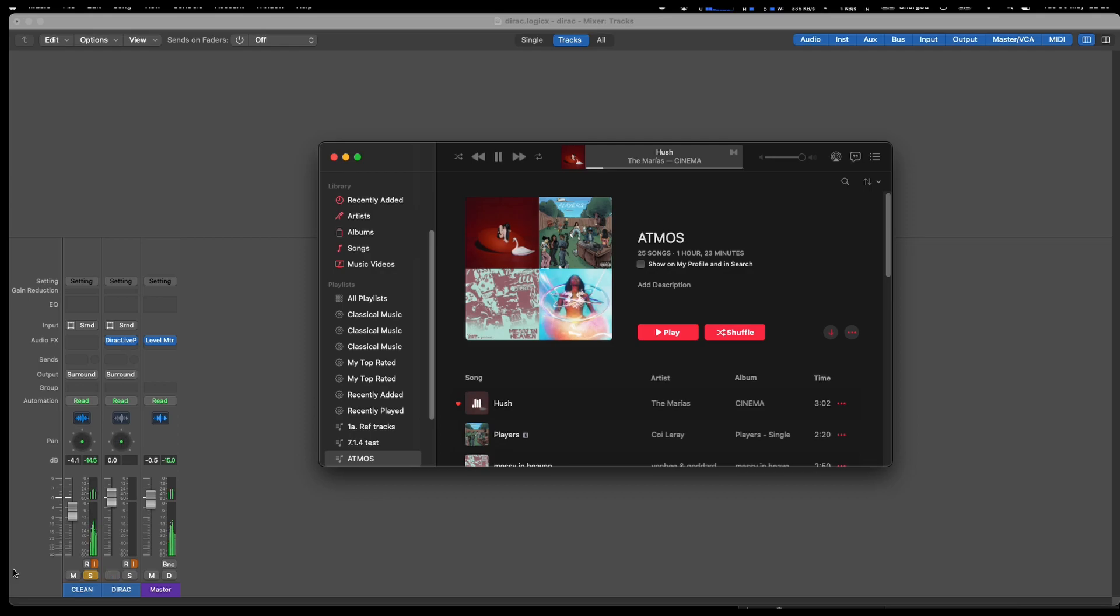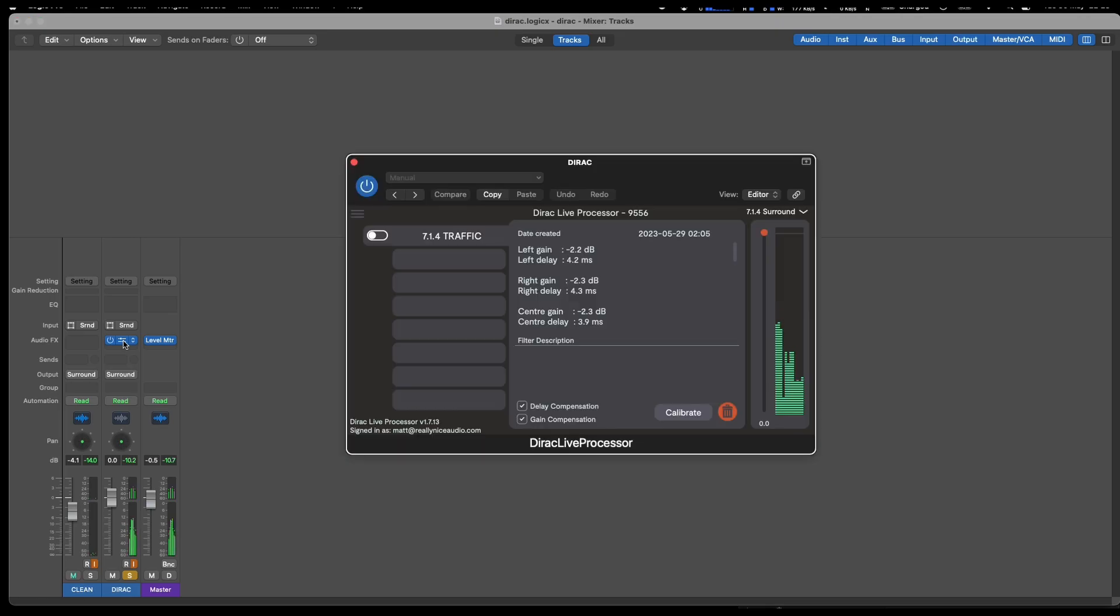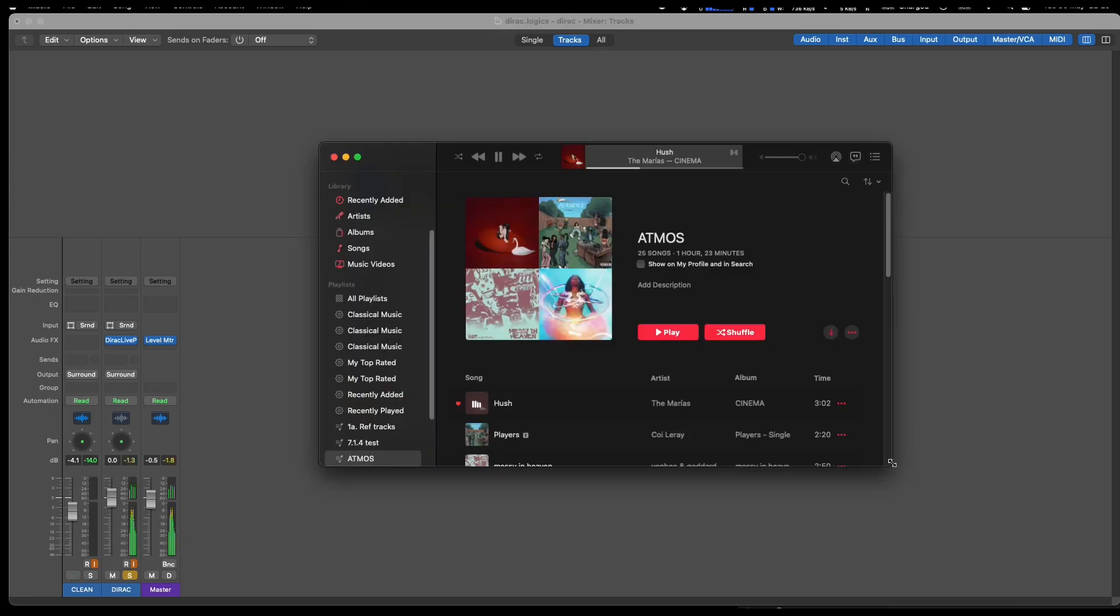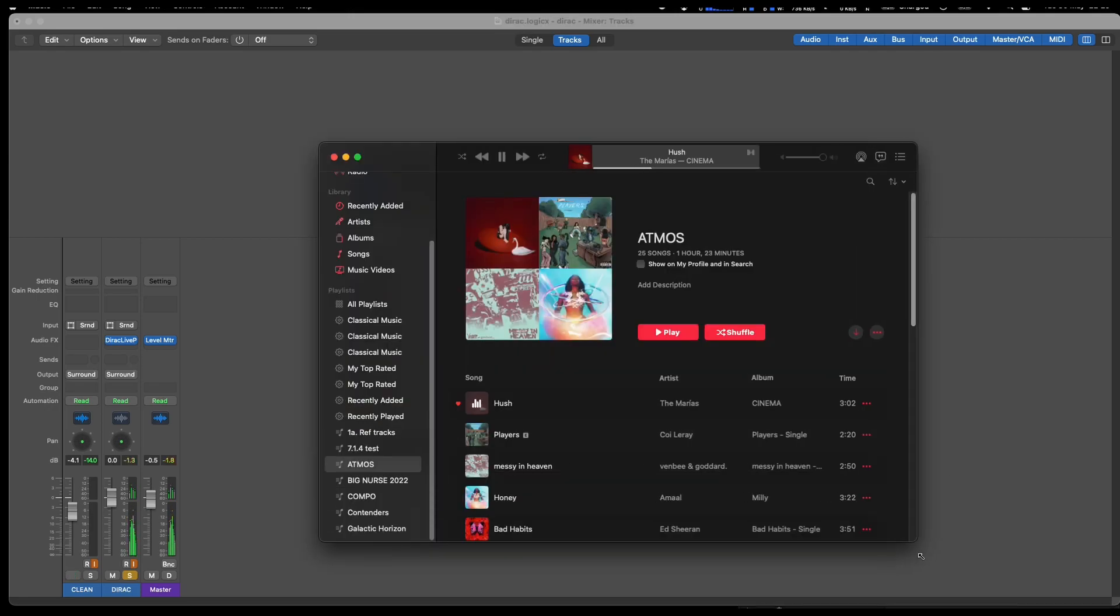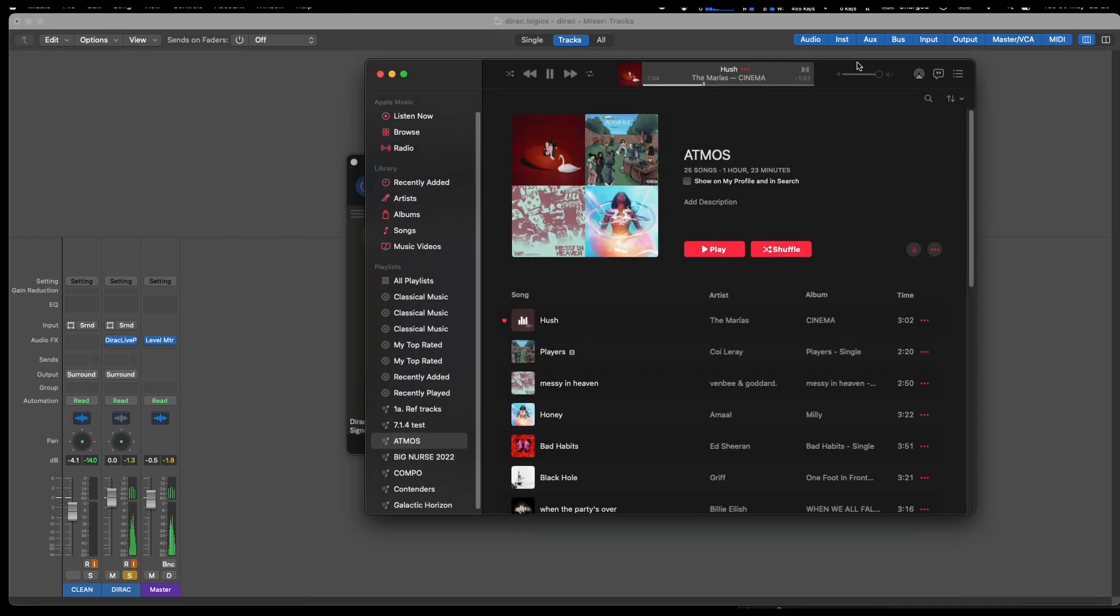You can see we get this full 7.1.4, and now I'm able to run full 7.1.4. I have to say it totally sounds amazing. Now you can run through all your reference tracks with the room correction and check it out.